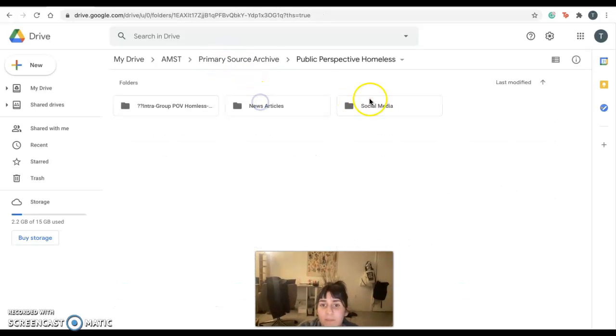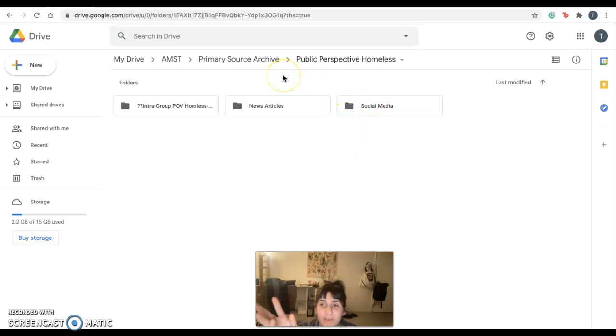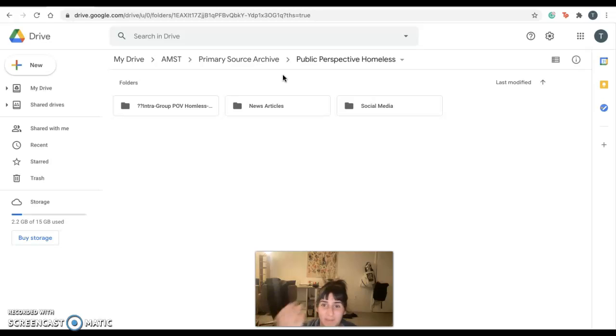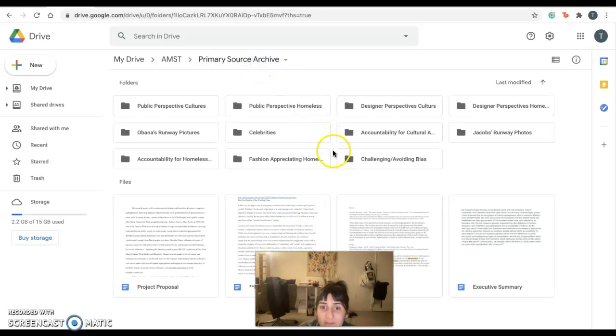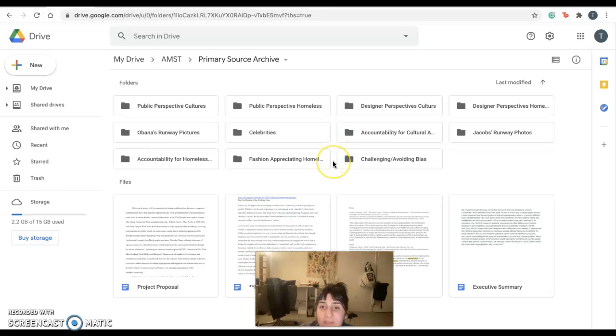Okay, also social media here. This actually includes, I don't know why this includes social media for both the homeless street style appropriation and the cultural appropriation. I just have it in that folder. I need to move it over. All right.